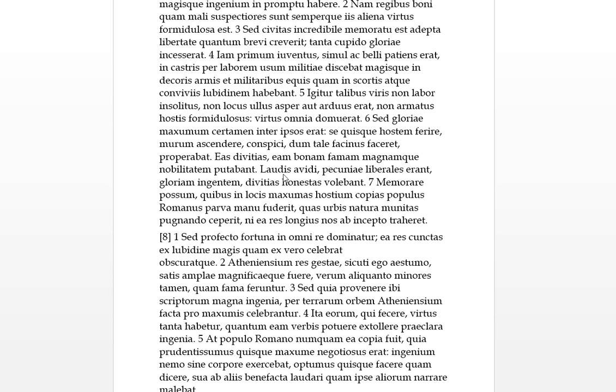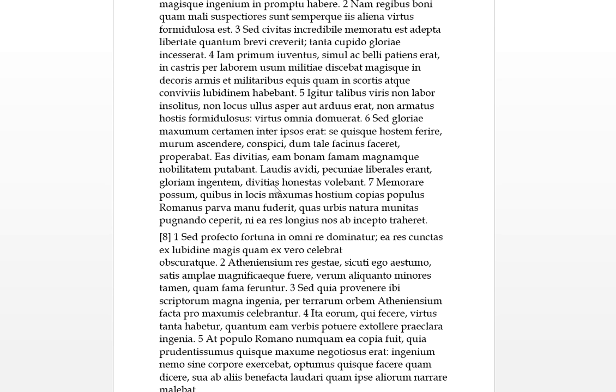Laudis female third genitive, avidi - this i would mean plural - so they were avid of praise. Pecuniae liberales erant, so it's in the past obviously with the erant plural, so they were liberal which means they were generous most likely, generous of money or for money, with their money. Ingentem gloriam, this is the accusative form and that's the adjective is ingentem which means huge. Huge glories in that position. Volebant, they wanted huge glories and honestas divitias, this is the plural form, and honest riches. So by slaughtering people and taking their money that's a good honest way of becoming rich.